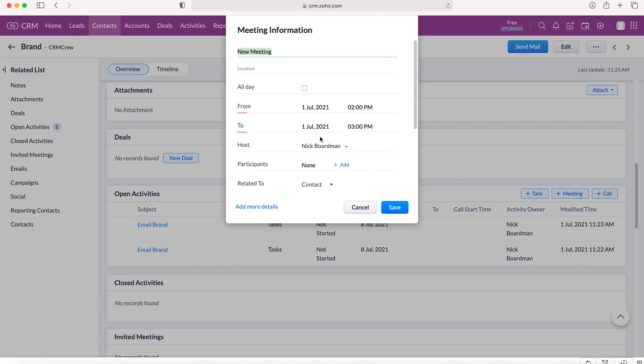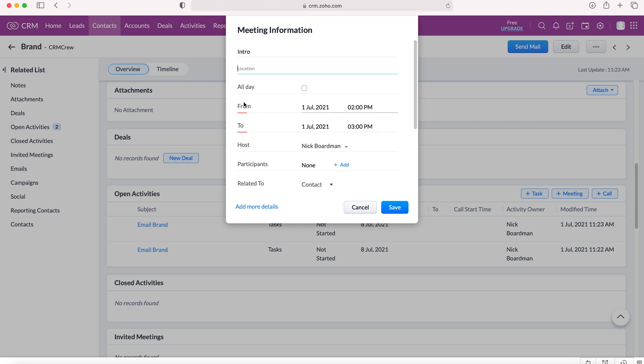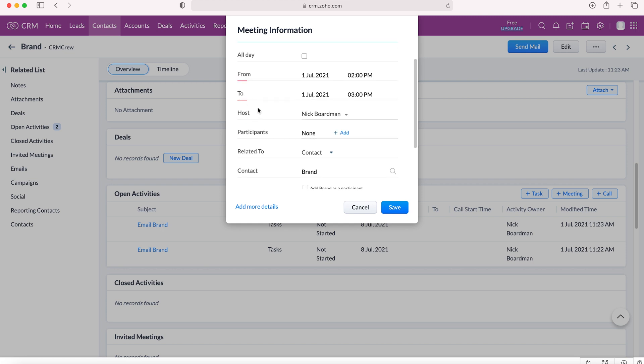Now, it'll ask you to fill out some basic information about this particular meeting. So you want to give the meeting a name, so Intro, a location if applicable. You can then select whether it's an all-day meeting or not, the time the meeting starts and finishes.